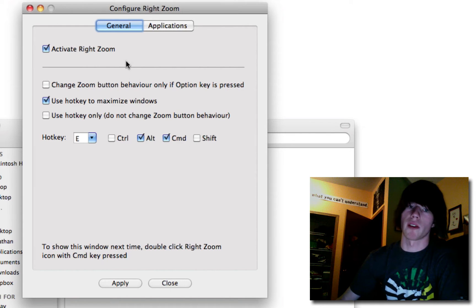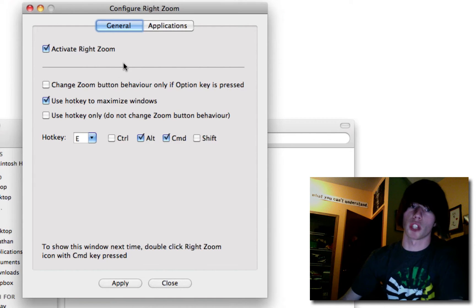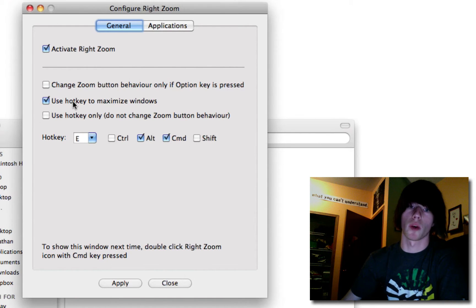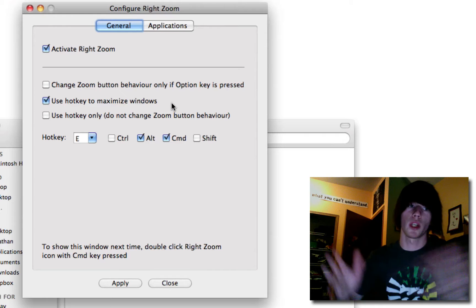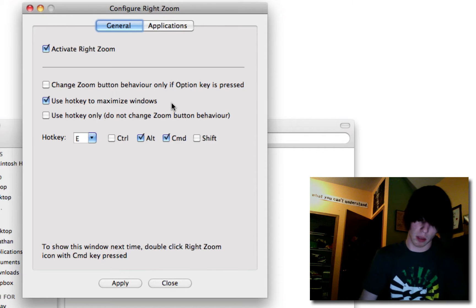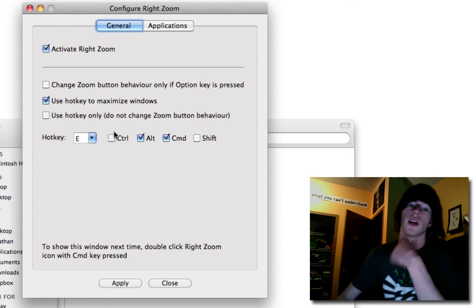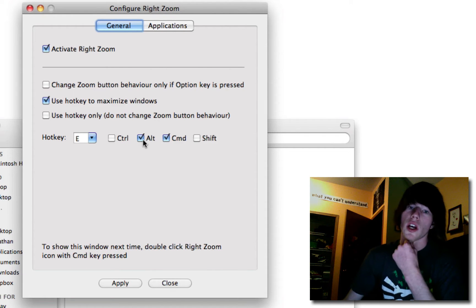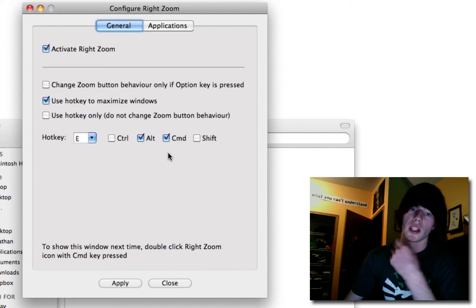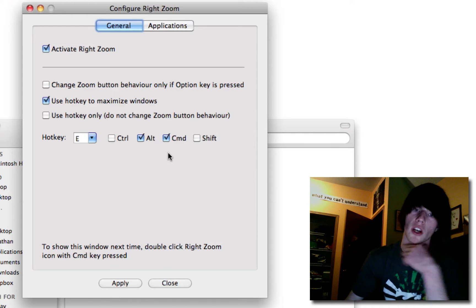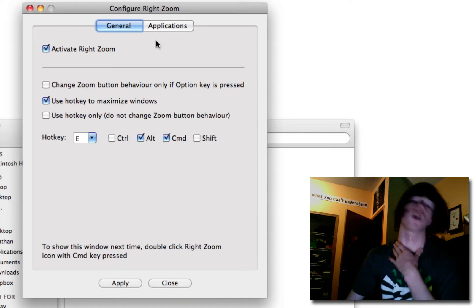You want to have Activate RightZoom checked. You also want to use a hotkey to maximize the windows, such as Command Option E. So Alt Command E, or Command Option E is my hotkey.